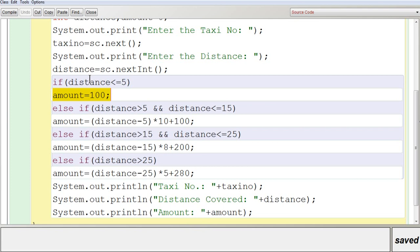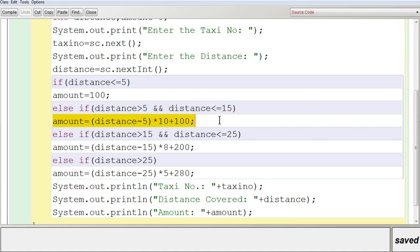If the value is more than 5, the first condition is false and we go to the else part. The next condition is: else if distance > 5 AND distance <= 15. If the distance is between 6 and 15 this is true. Inside, the statement is: amount = (distance - 5) * 10 + 100. For example, if distance is 8: 8 minus 5 is 3, times 10 is 30, plus 100 gives Rs. 130.